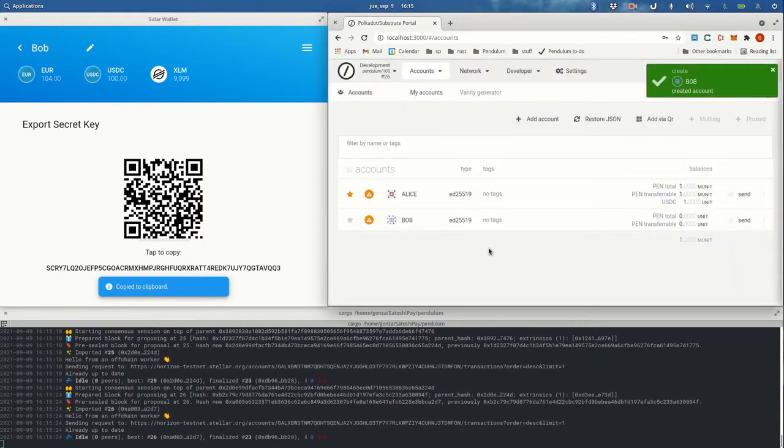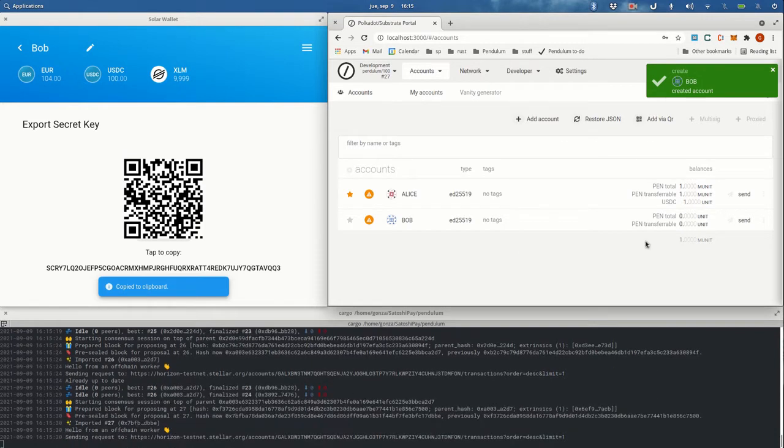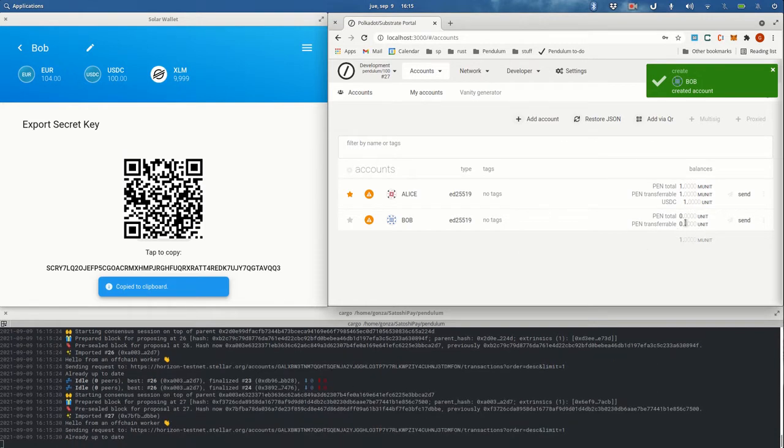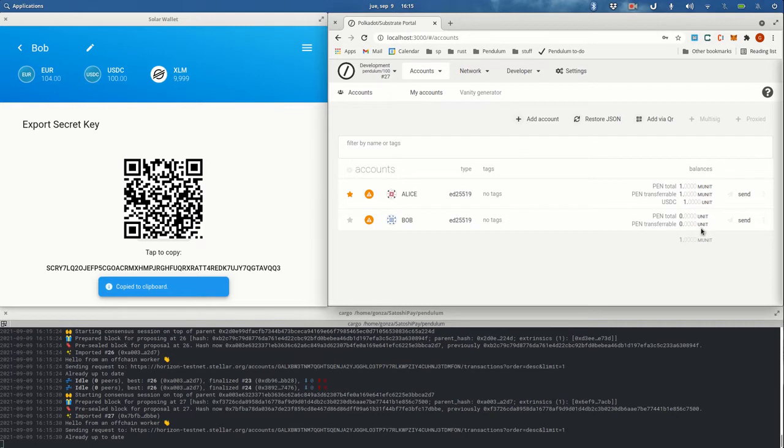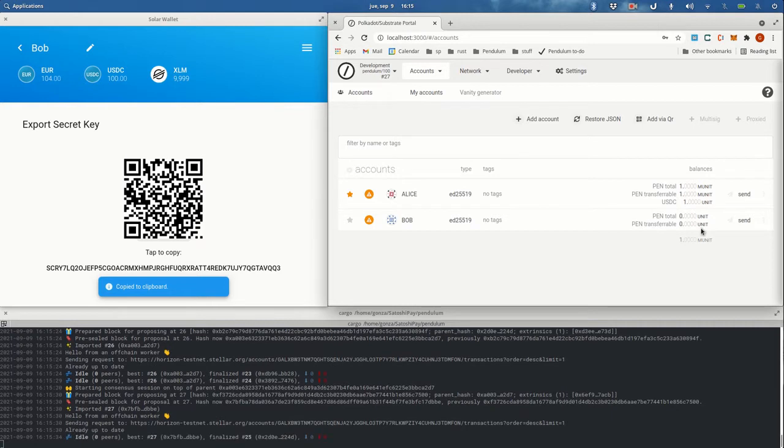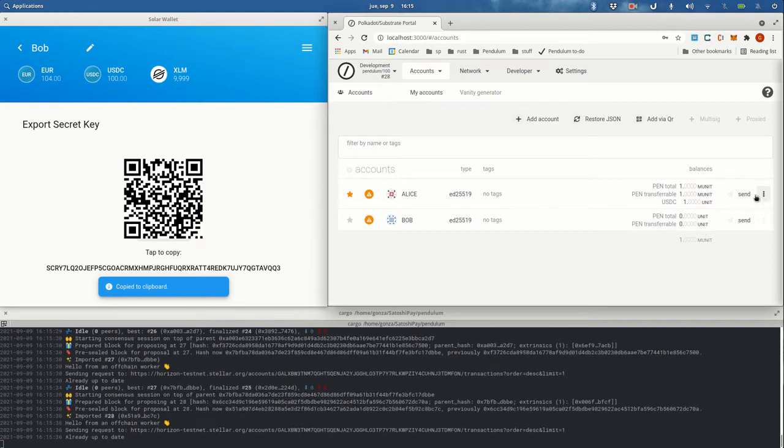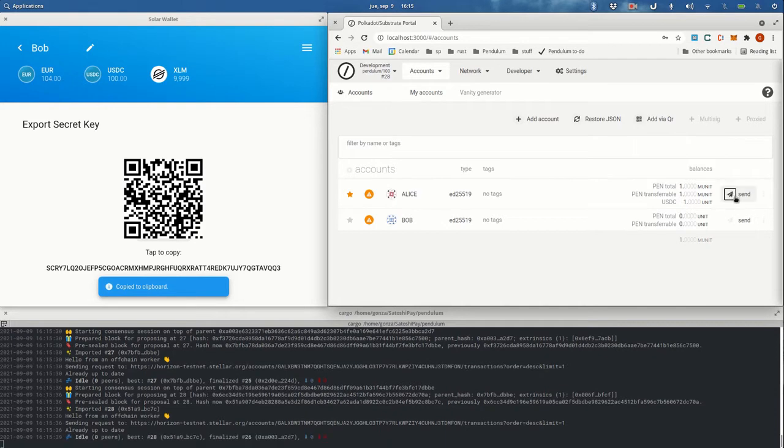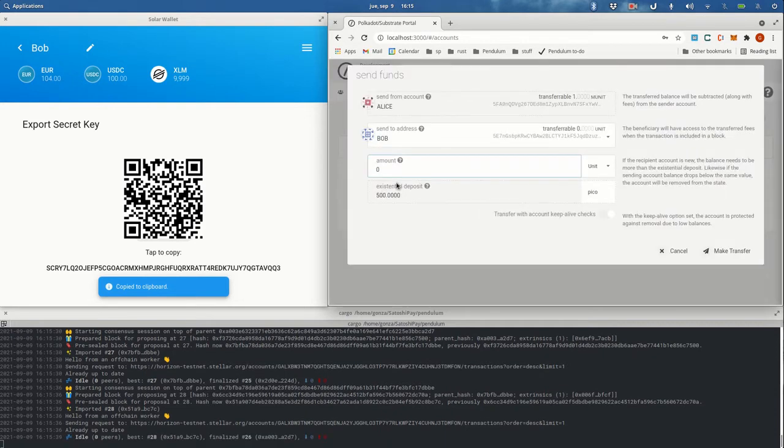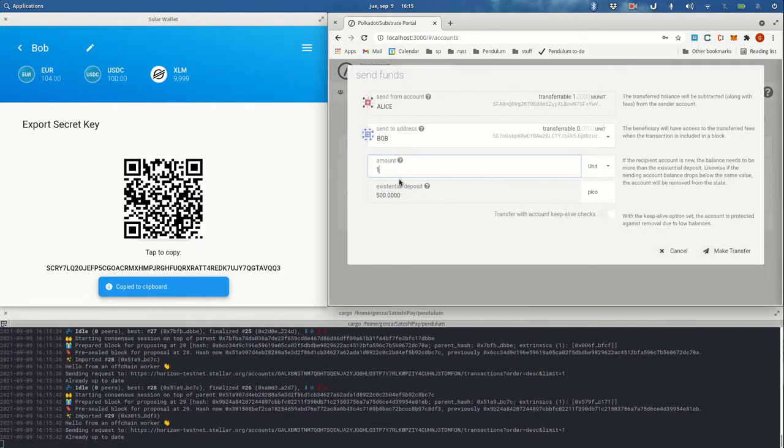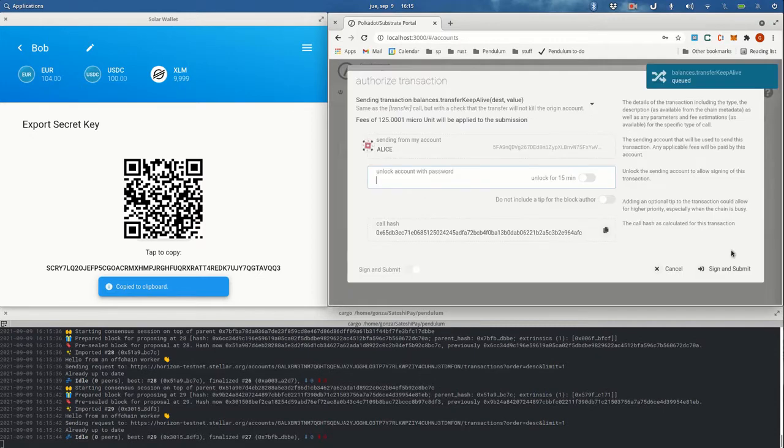have Bob here, but you can see that Bob doesn't have any PEN tokens. He will probably need that for paying the gas fees of some operations in Pendulum. So we're going to send some tokens from the good friend Alice to Bob.